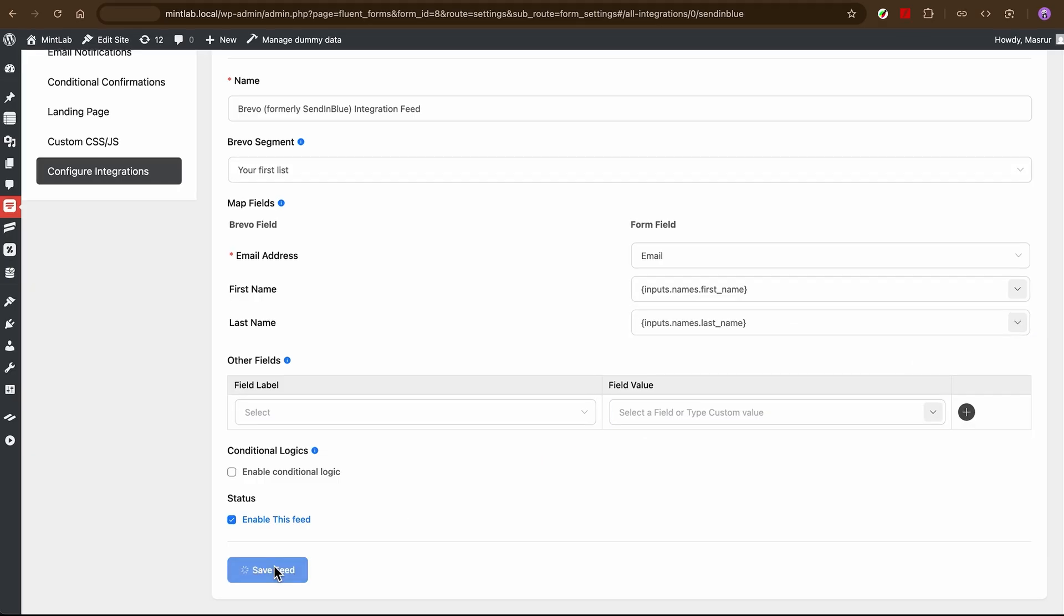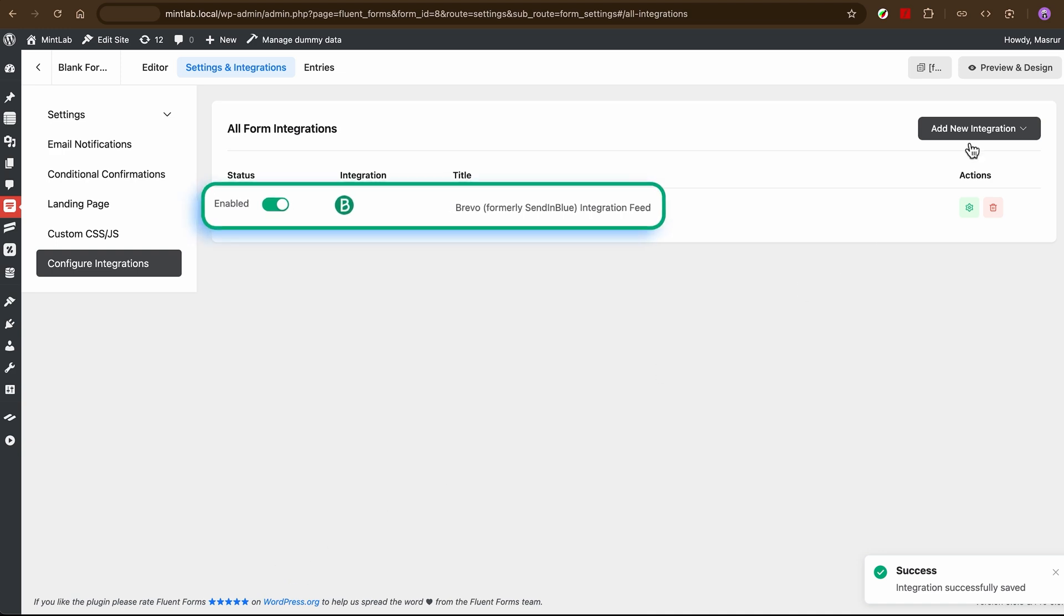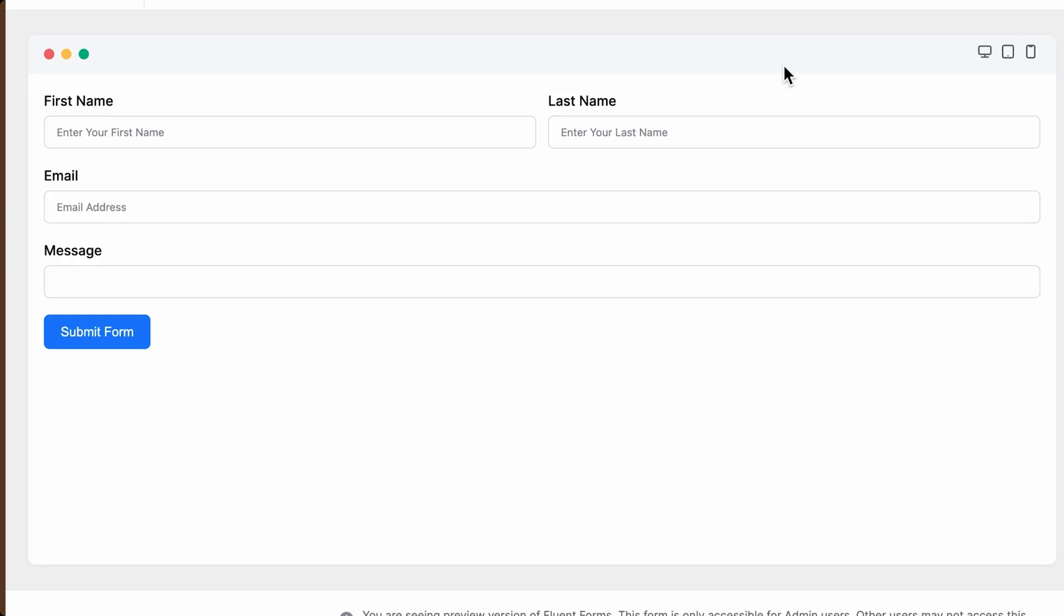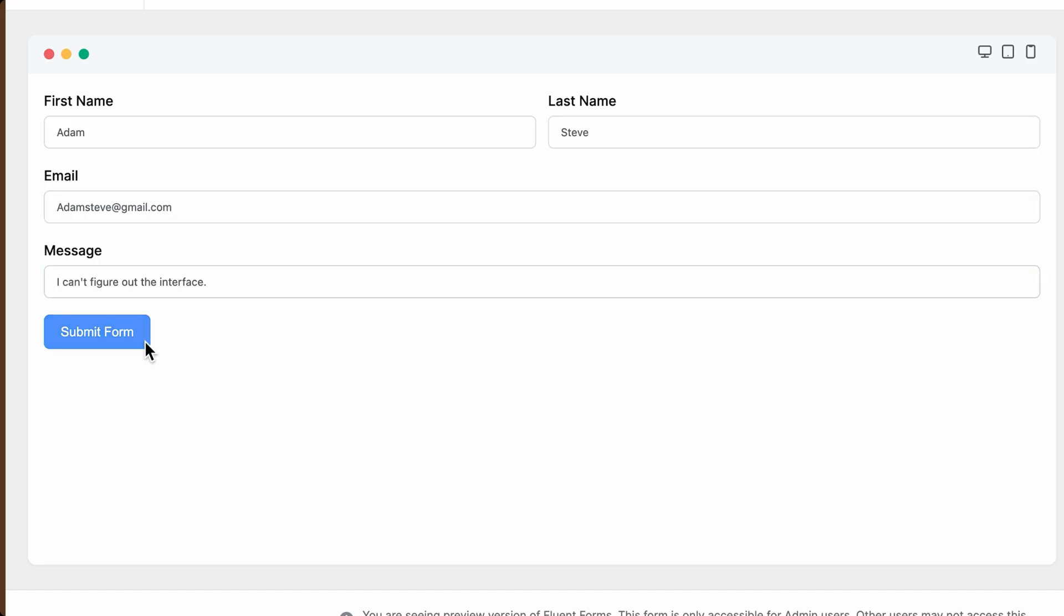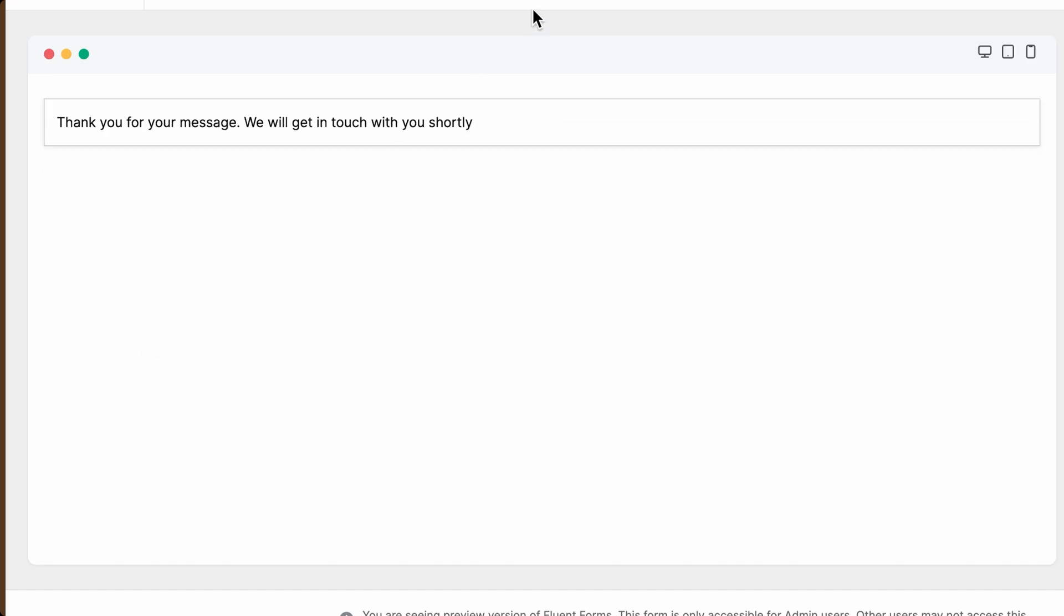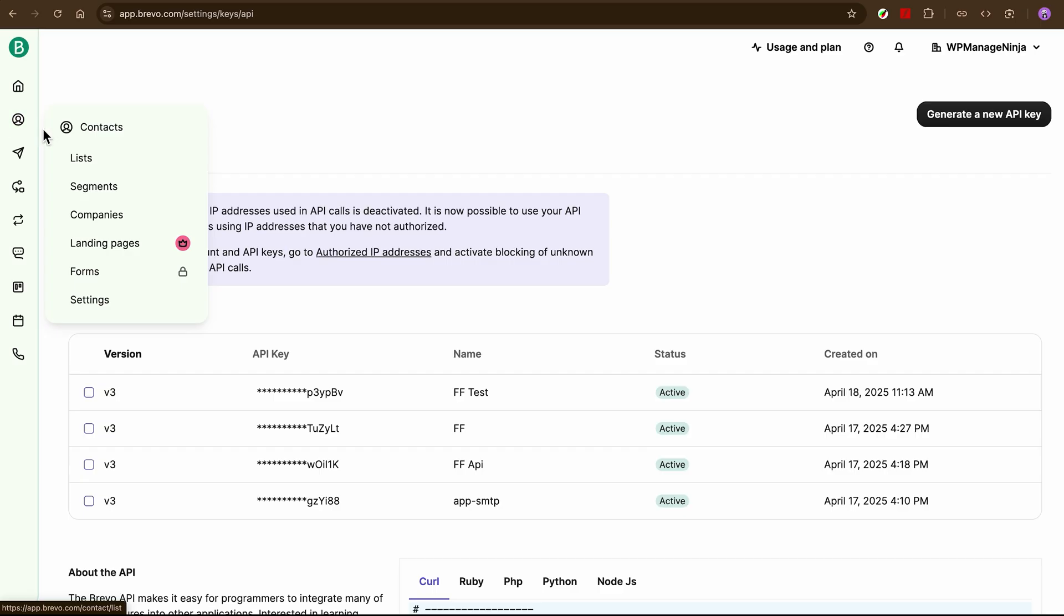Final touch. Test it. Make sure the feed is toggled on. Then go ahead and test it. Fill out the form. Hit Submit and watch as the data flows straight into Brevo and is ready for your next campaign.